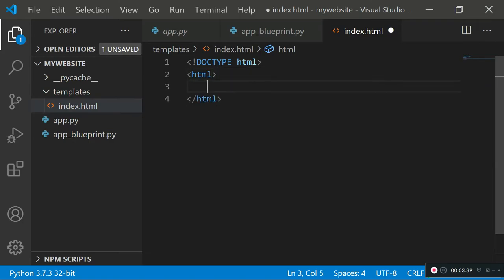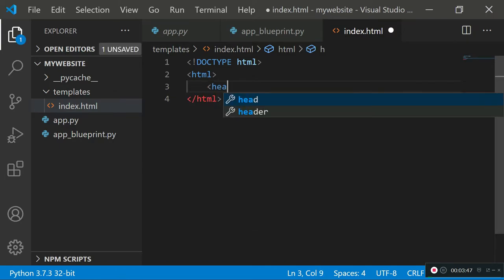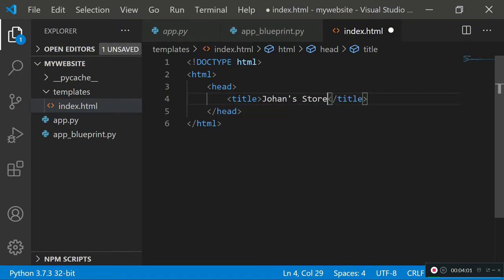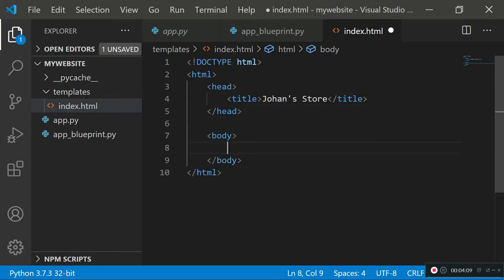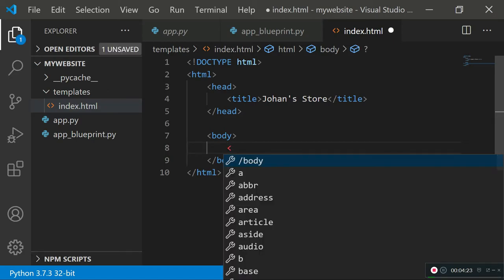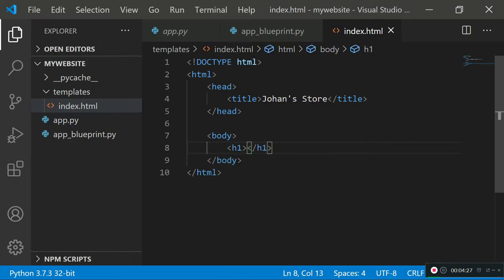Initialize the doctype, then type HTML to create opening and closing HTML tags. Add a head tag which includes the title — I'm going to call this 'Johann's Store' since this will be a little store website. Then create an opening and closing body tag.